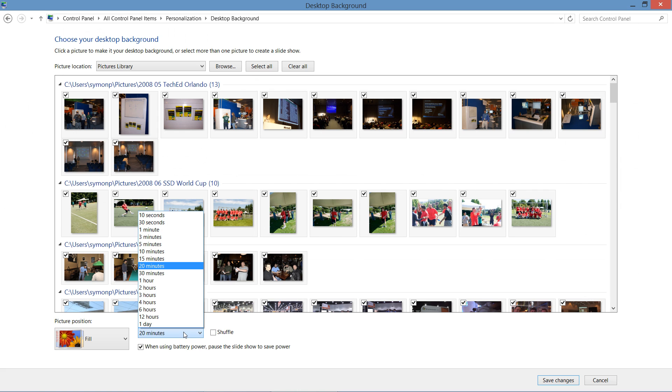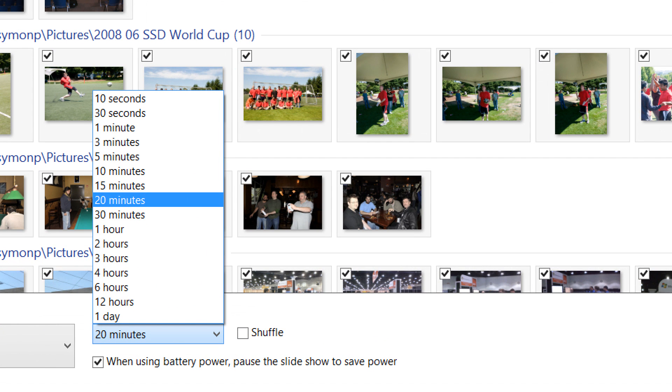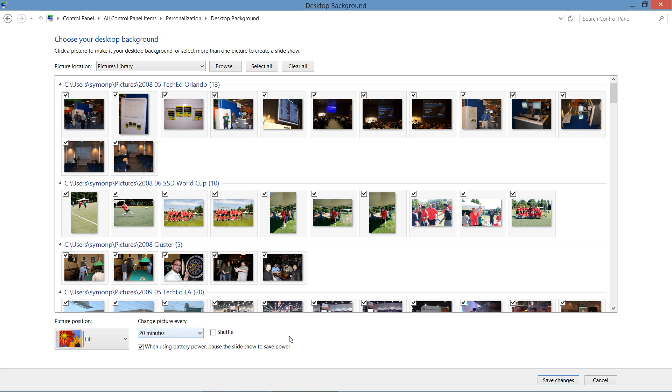We then have the ability to change the frequency of how often we want to rotate these images. We can do it very frequently or not very often at all.